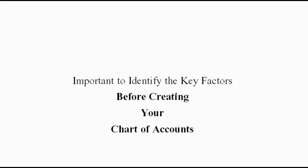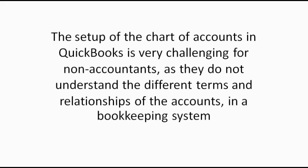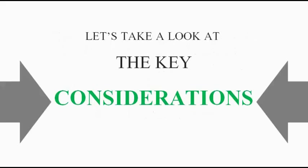It is important to identify the key factors before creating your chart of accounts. The setup of the chart of accounts in QuickBooks is very challenging for non-accountants, as they do not understand the different terms and relationships of the accounts in a bookkeeping system. Let's take a look at the key considerations.